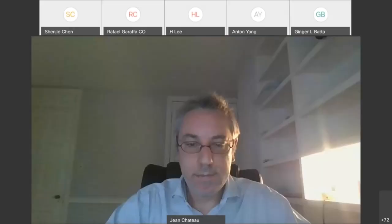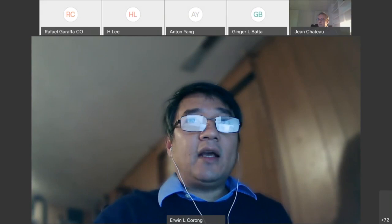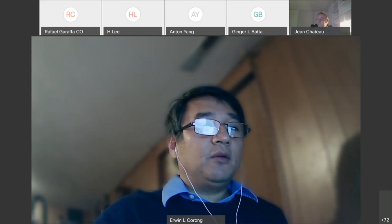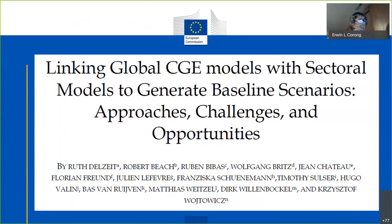Thank you for presenting the different ways of calibrating supply-side drivers. We now move on to our second presenter, Matthias from the European Commission's Joint Research Center, who will be presenting on linking global CGE models with sectoral models to generate baseline scenarios.